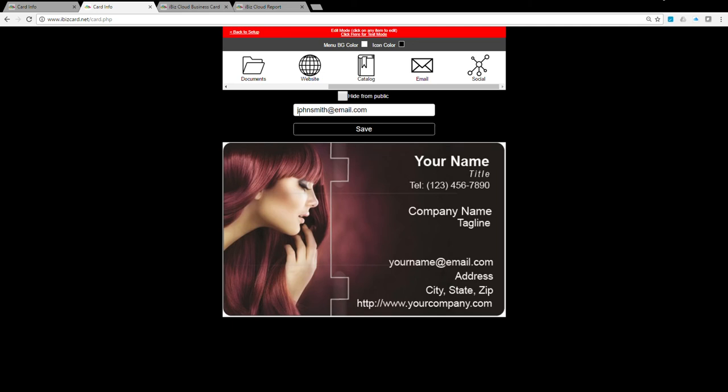SMS icon: when the user clicks on this icon, it opens the SMS app to send a text message. This can be the same phone number you entered for the phone icon or a different phone number.